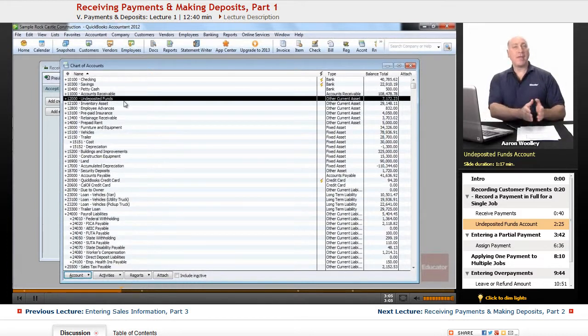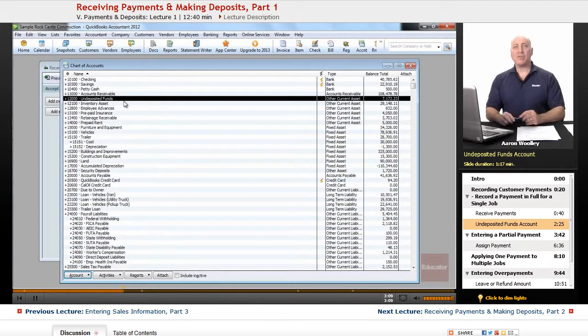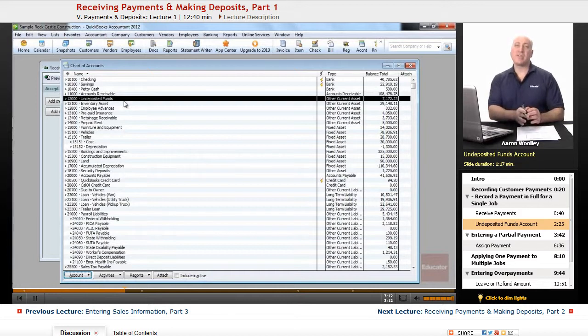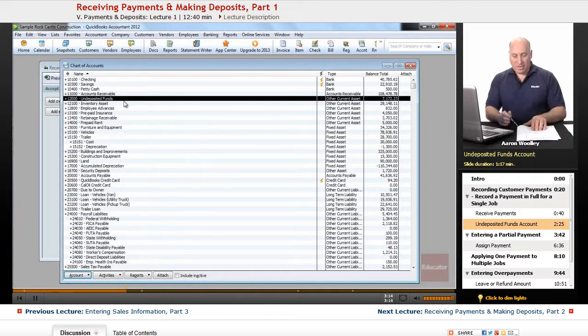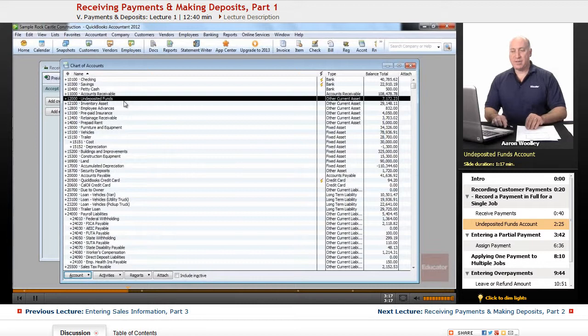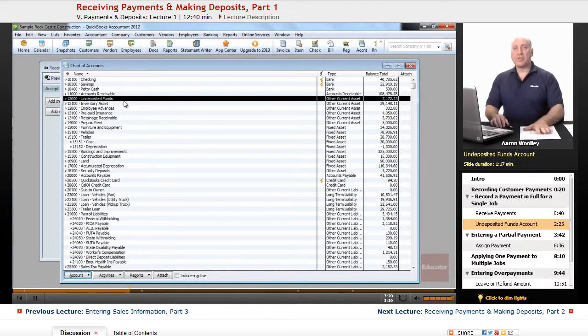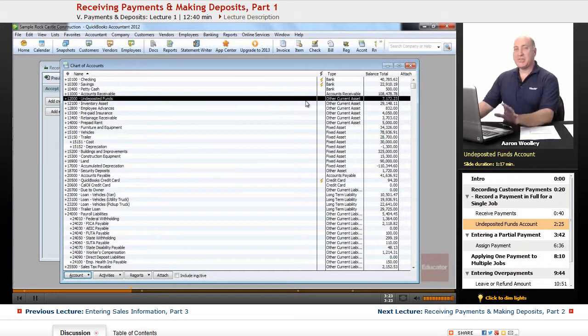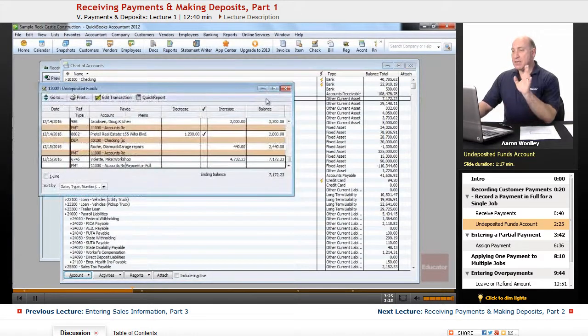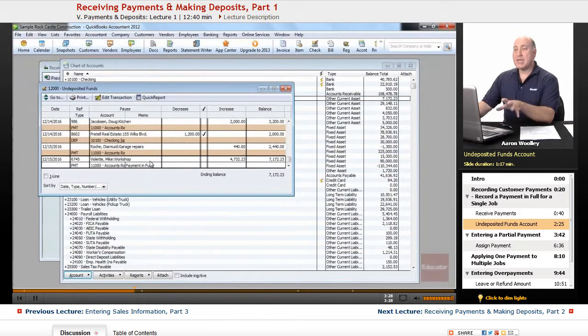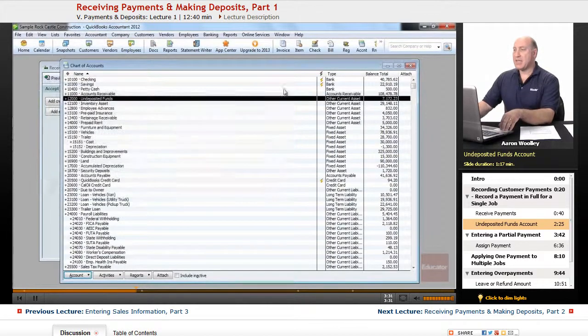If we have multiple bank accounts, a payroll account, an operating account or other bank accounts, we can deposit those funds into multiple different accounts. So it holds the money in undeposited account, and we will show you how to make deposits a little bit later. But just notice that it does put the deposit that we just made, $4,732.23, into this holding account called undeposited funds.